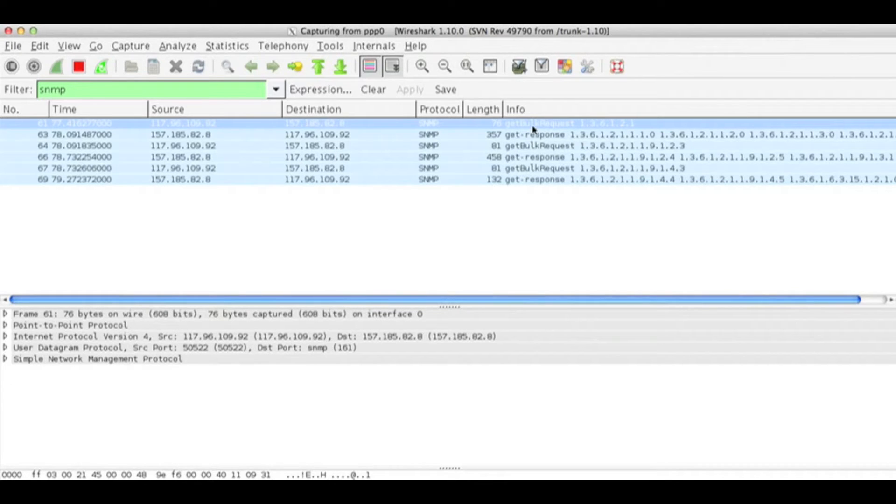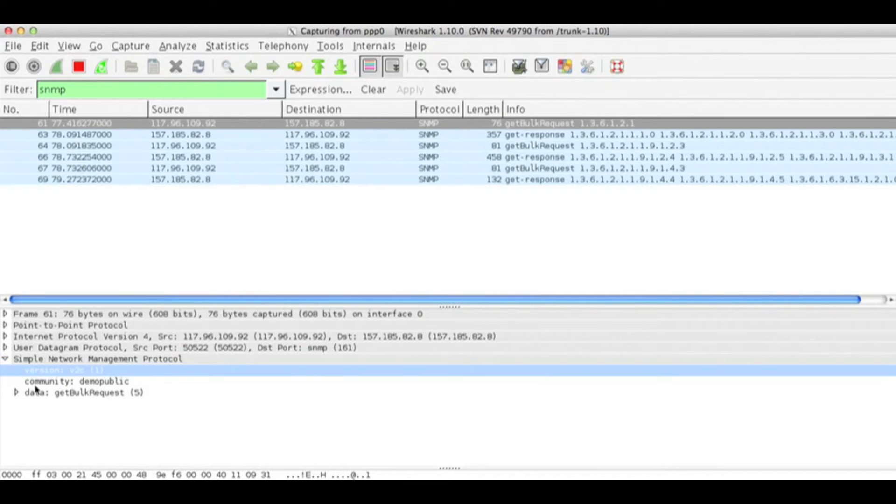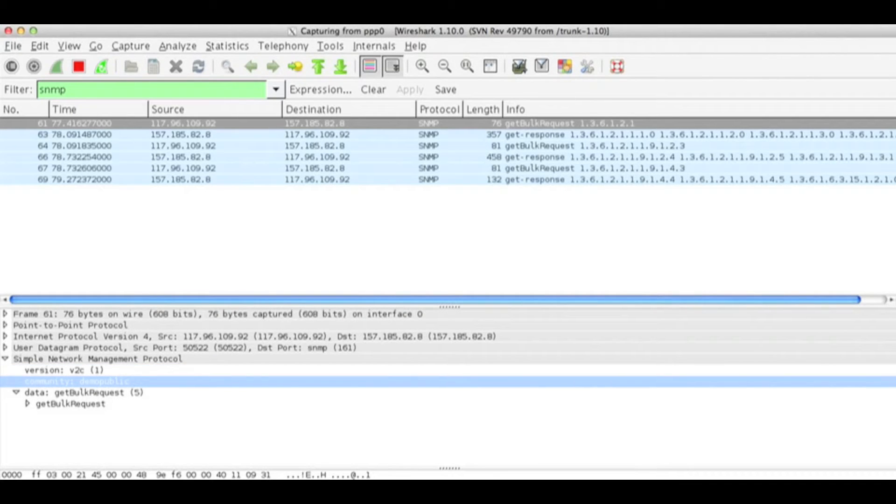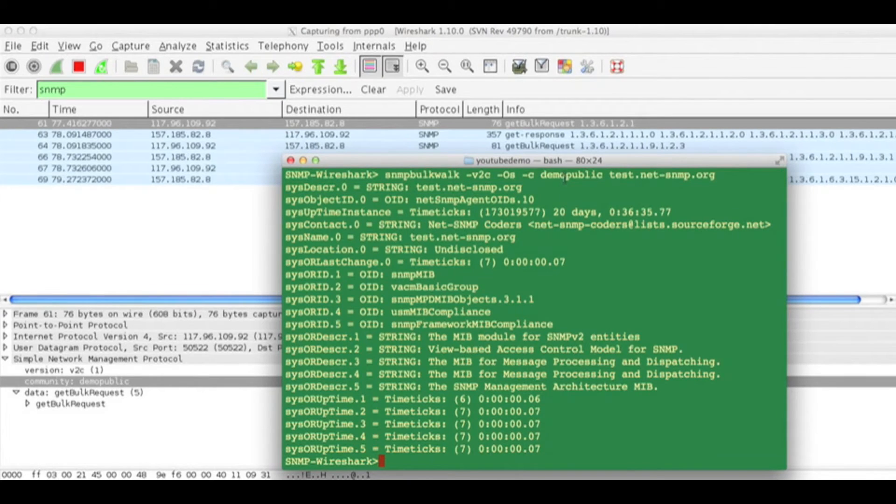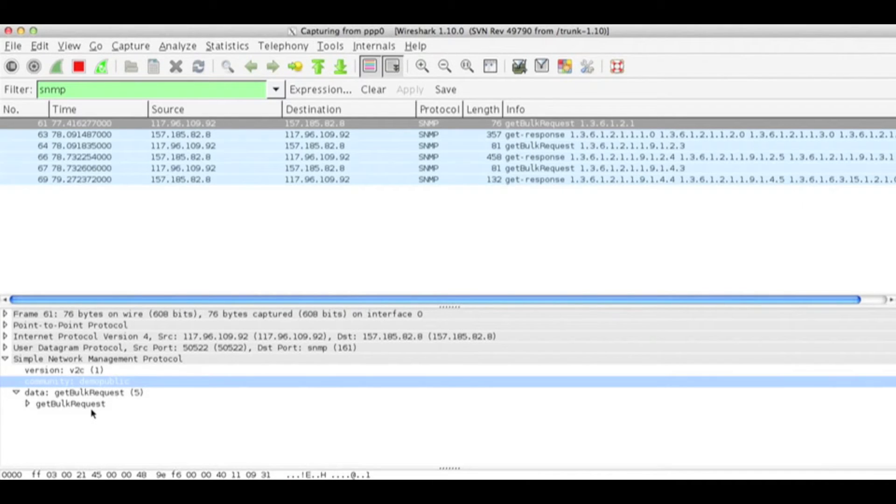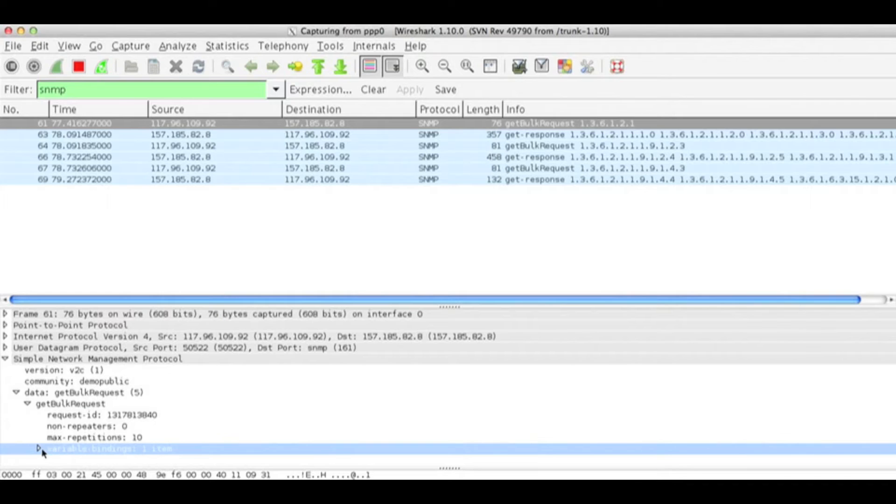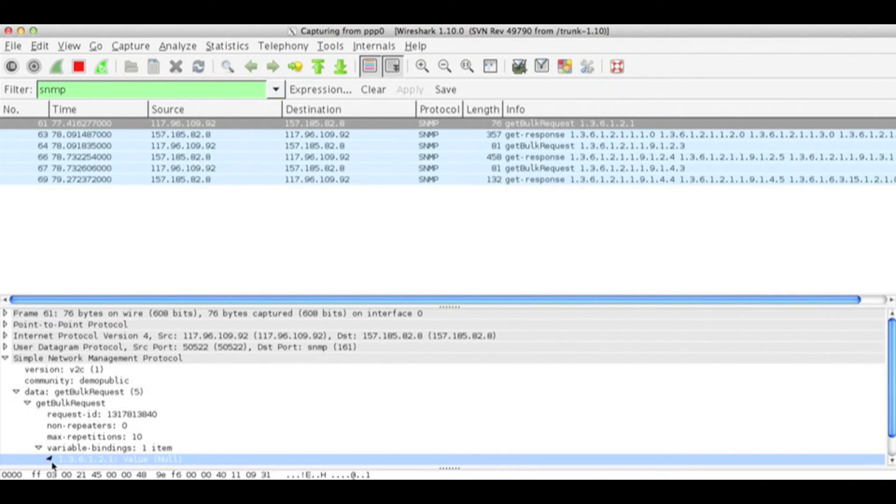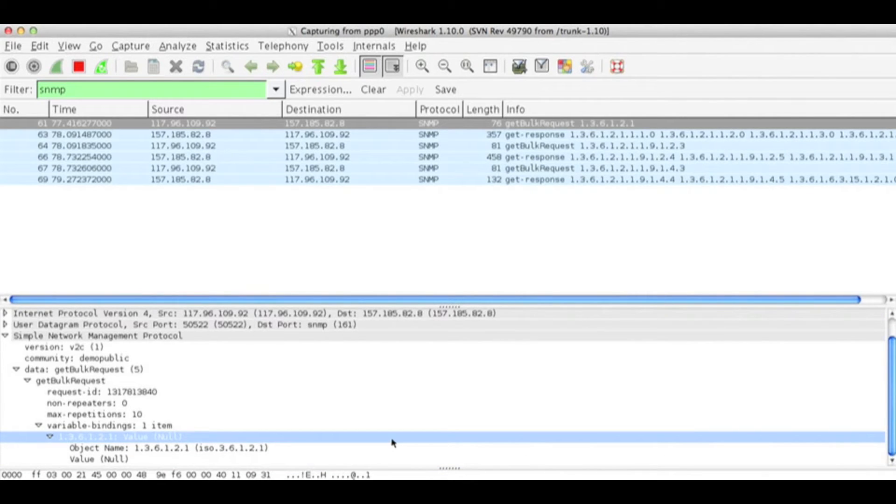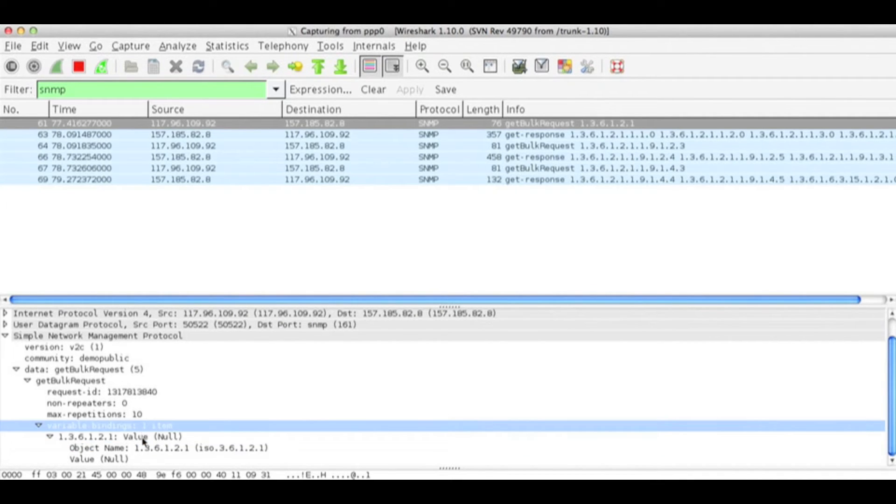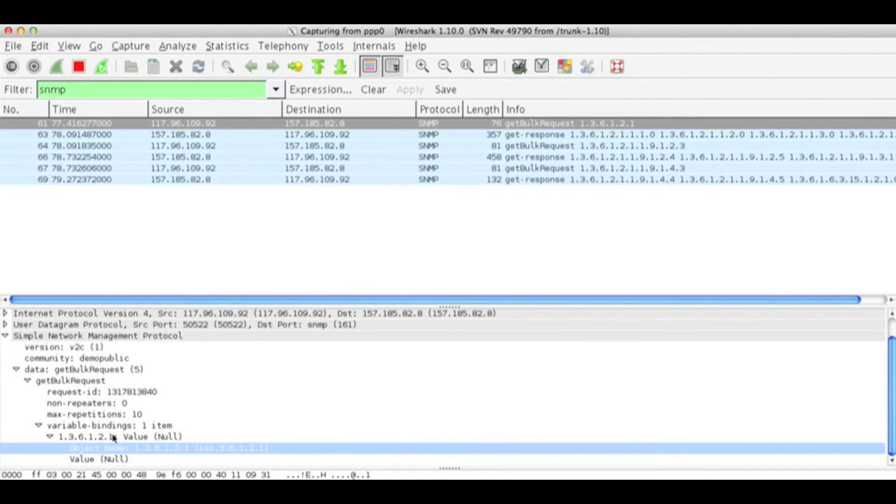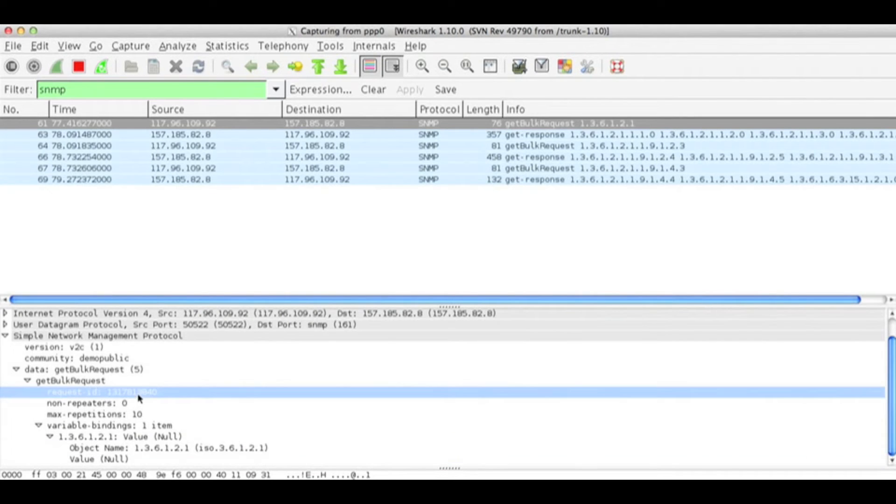I sent one bulk request. When I click to SNMP management protocol, I can see the version I used is version 2c. The community I used is demo-public. And I have sent one variable binding with this OID. This is the OID of get bulk request: 1.3.6.1.2.1. It has request ID associated with it: 1317813840.